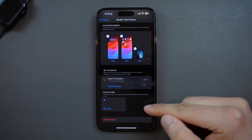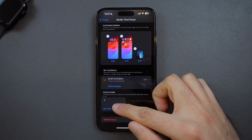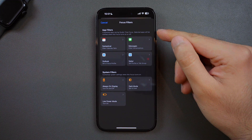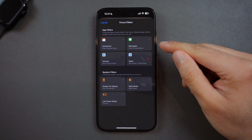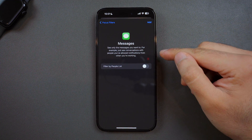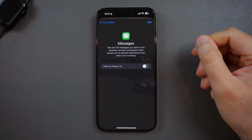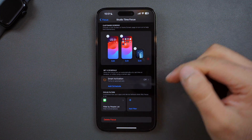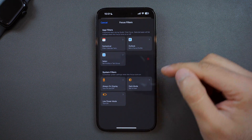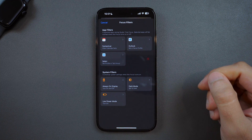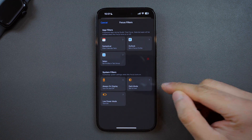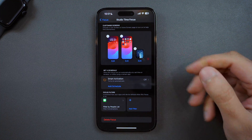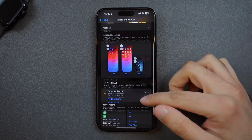Lastly, you've got the option to add focus filters, which provide an extra level of customization to your focus modes. These filters can be app or system filters. For example, if I click on Messages, it lets me receive message notifications from the people I allowed earlier, which is pretty useful, so I'll turn that on and press Add. You can also add system filters to turn on or off the always-on display, set your display to dark mode, or turn on low power mode. And that's it — my Studio Time focus mode is set up.